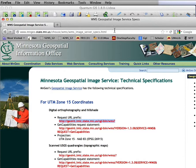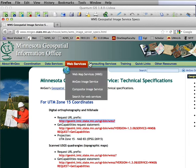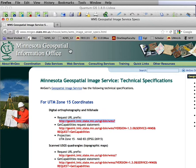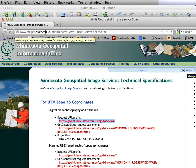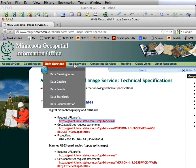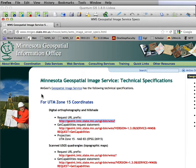In Minnesota, there's an important set of WMS data layers served by the Minnesota Geospatial Information Office or MnGeo. If you do a web search on MnGeo, you'll find this MnGeo state.mn.us website and you can go there and go to the web services page.